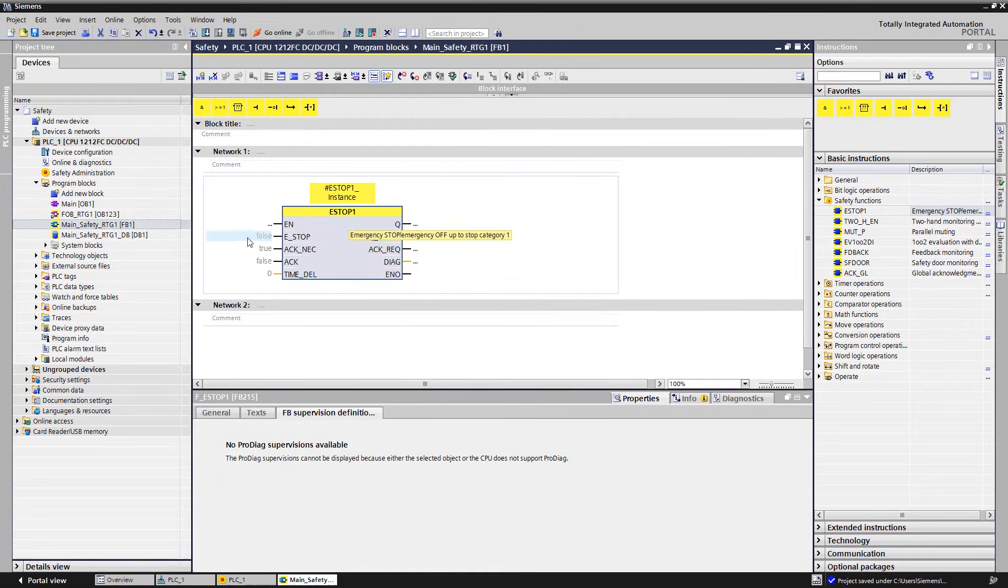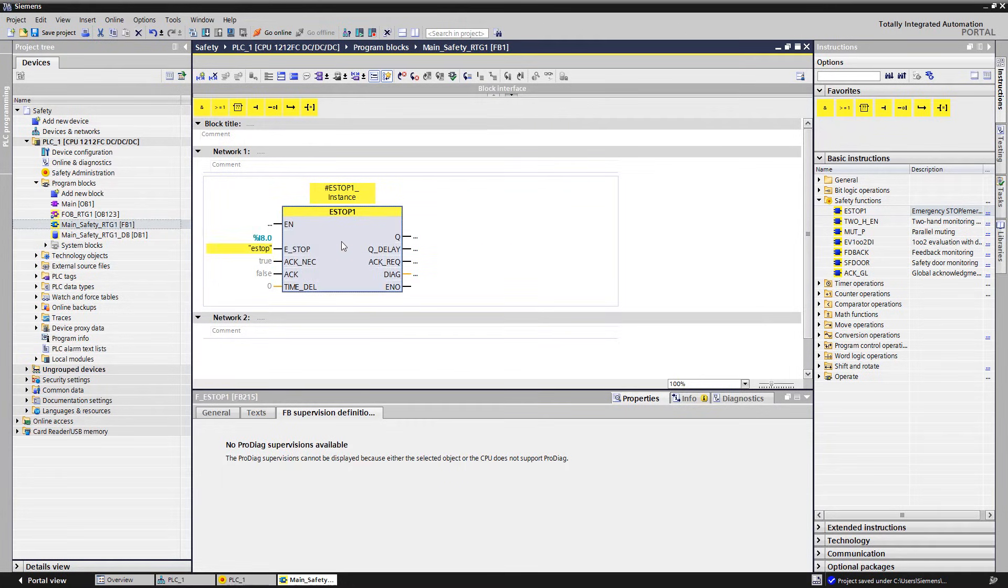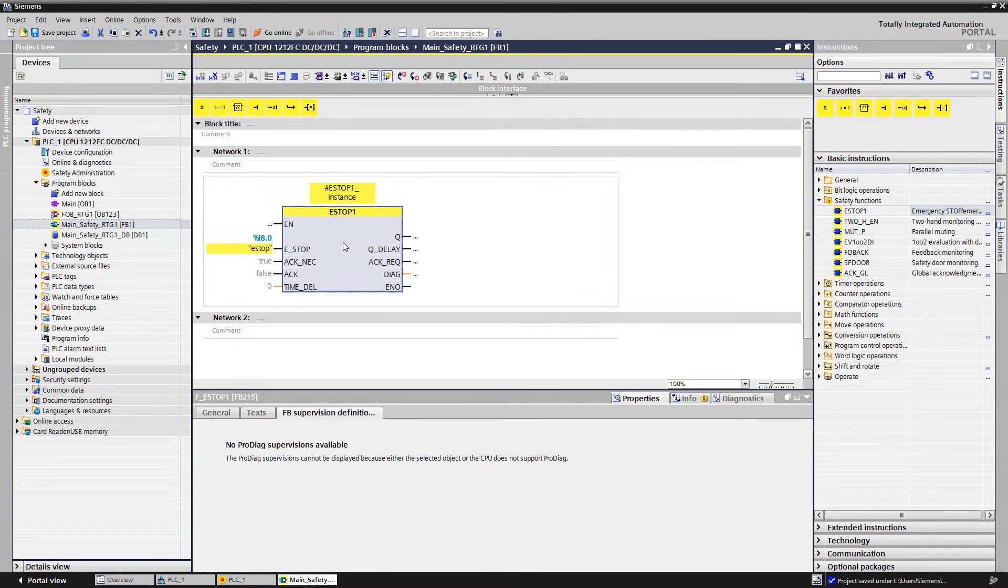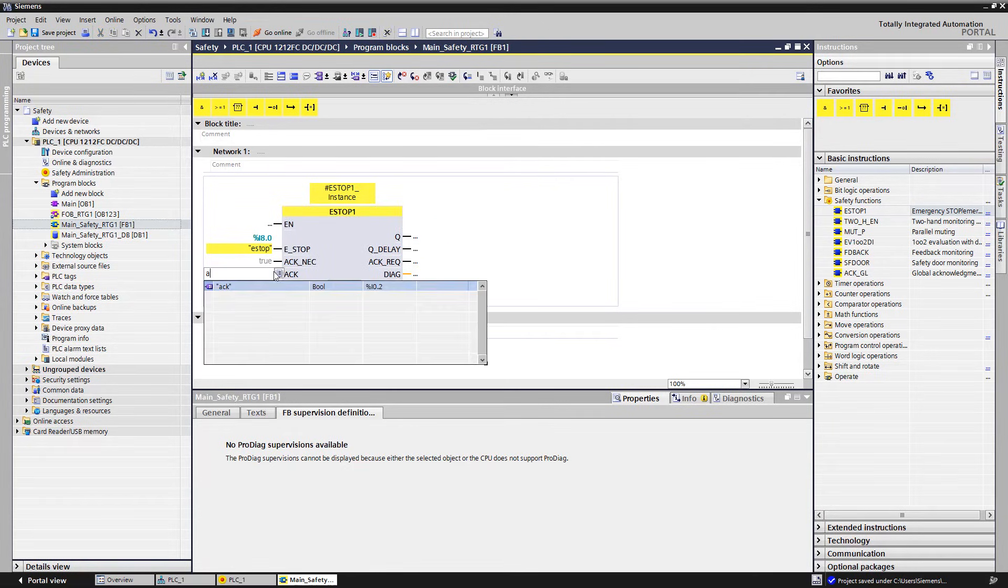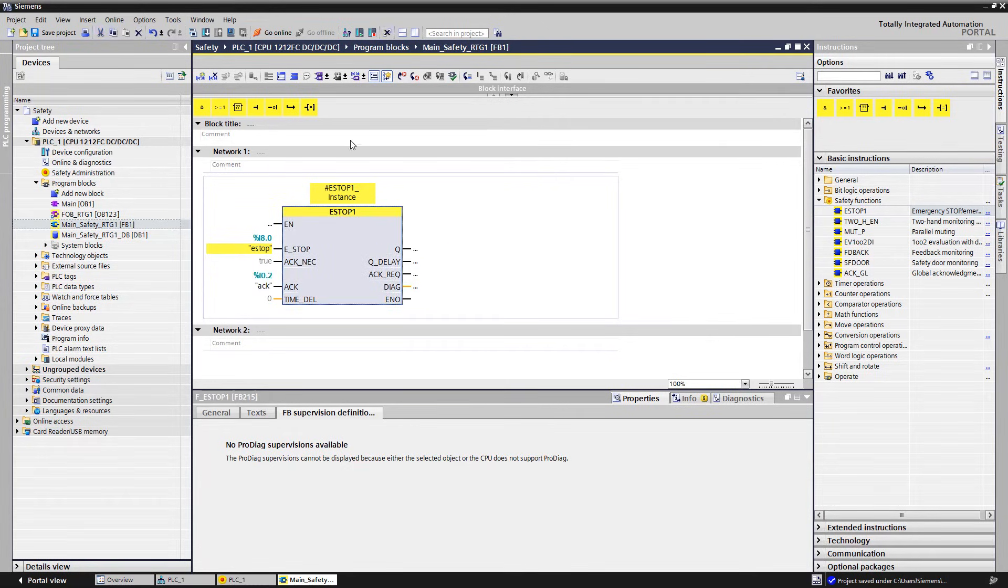The input parameter e-stop is connected with our variable e-stop. In this context, ACK NEC means that an acknowledgement is always required when the emergency stop is actuated. This acknowledgement is initiated via input ACK.